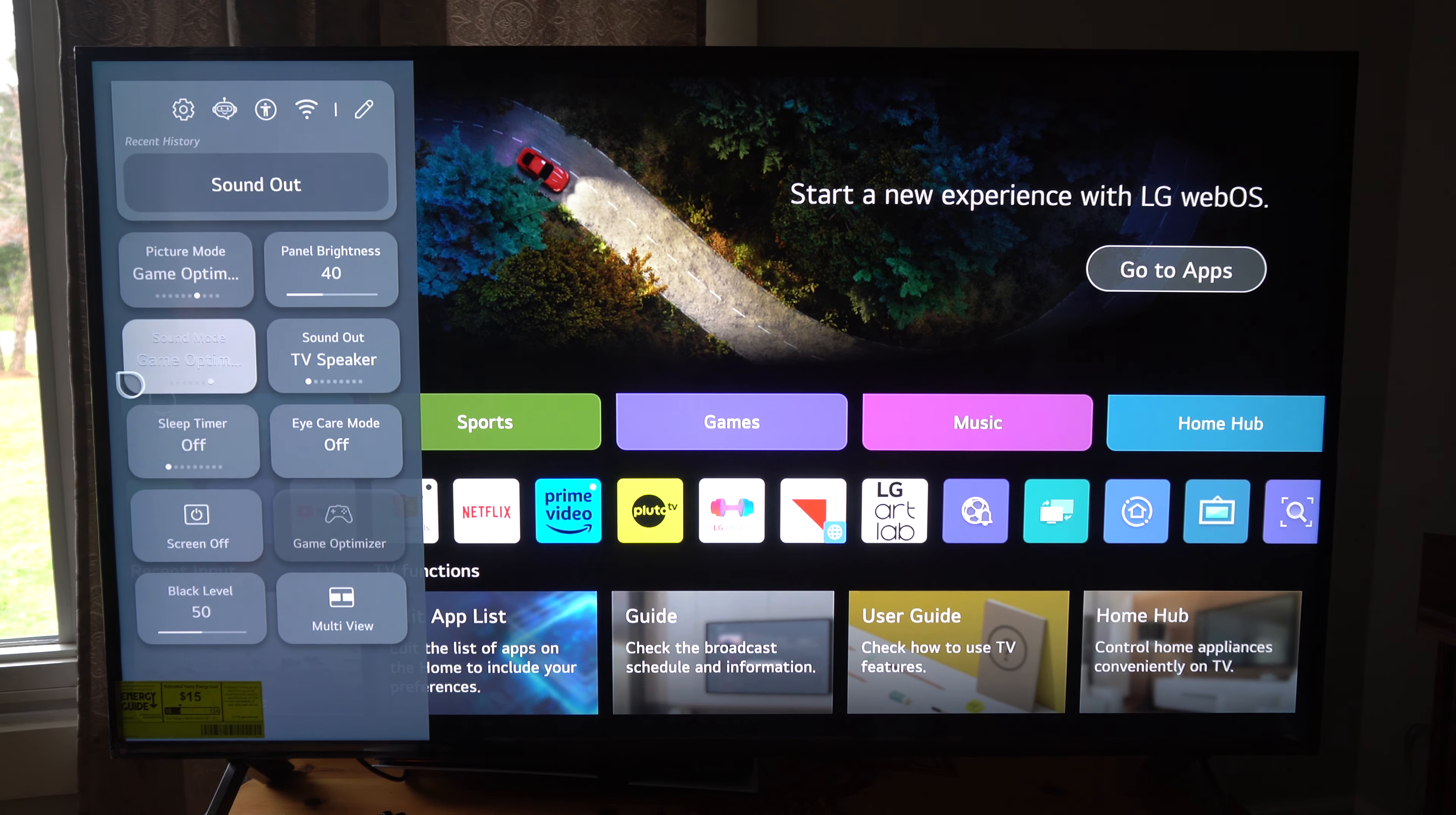So if you just press settings right here, otherwise you can go to it on the home screen and select this. It should open up this side menu and there is a little Wi-Fi symbol we can go to right here and we can select it.